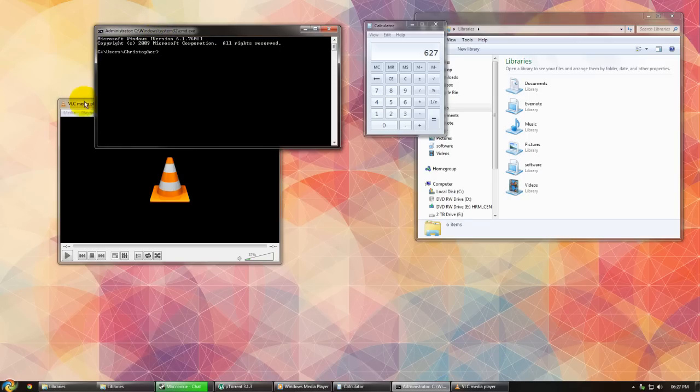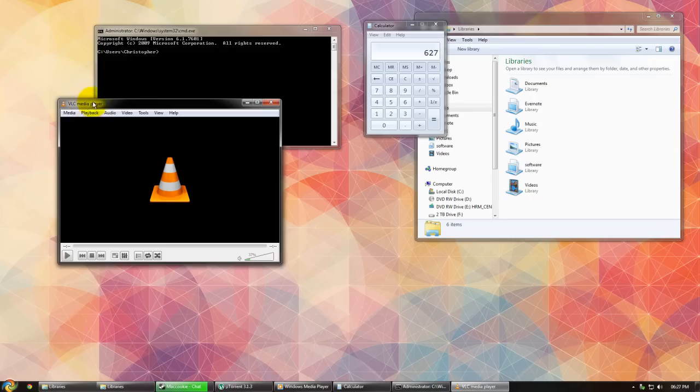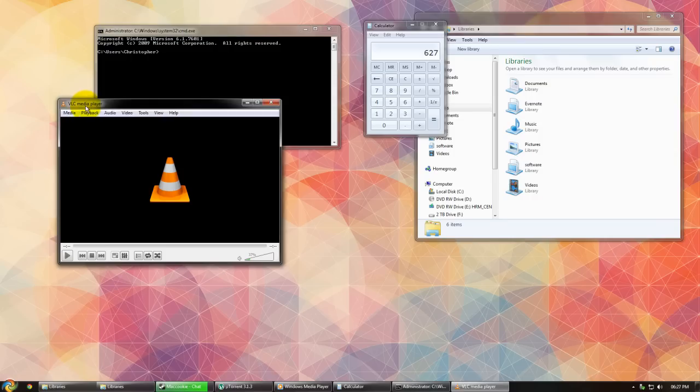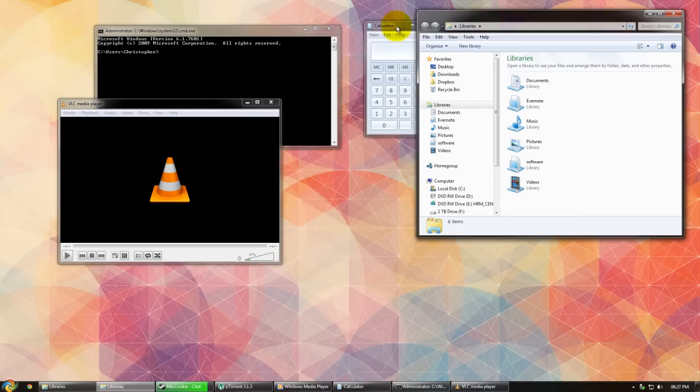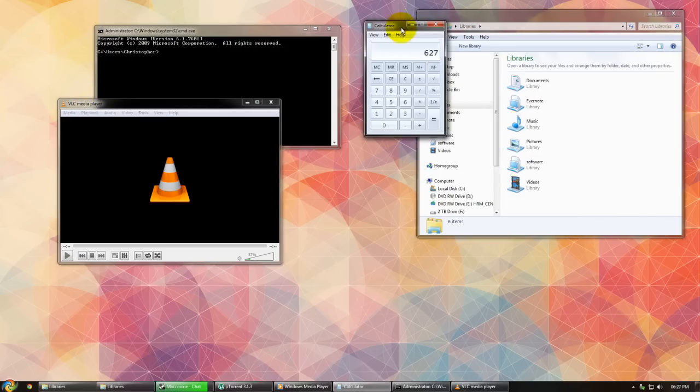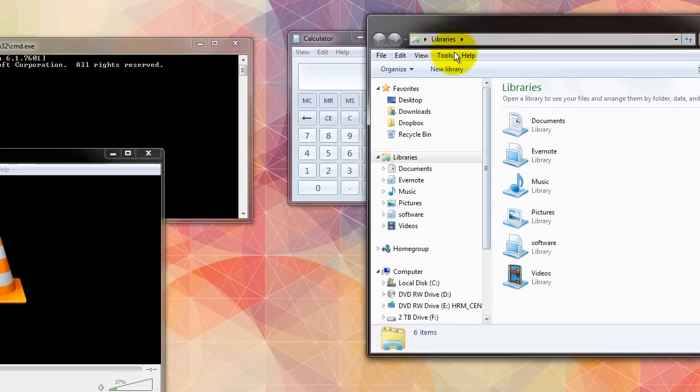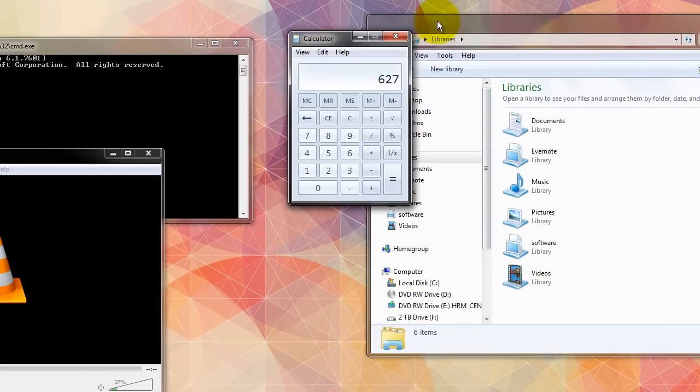As we can see here, we have a command prompt and behind we have a VLC media player. In order for me to cycle between these, we need to actually click on either of them. This applies with the calculator and Windows Explorer as well.